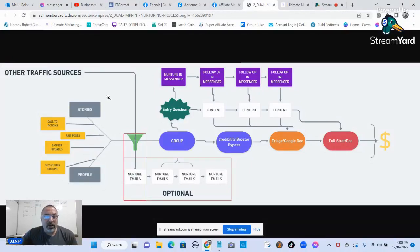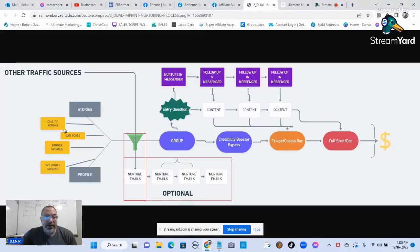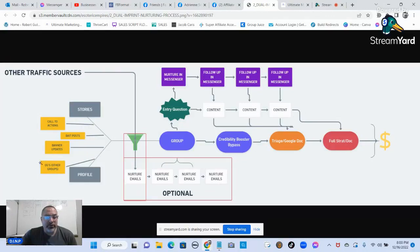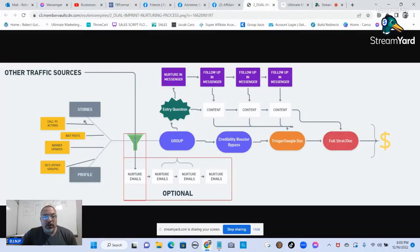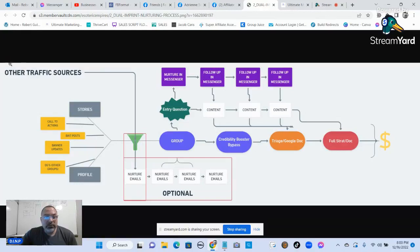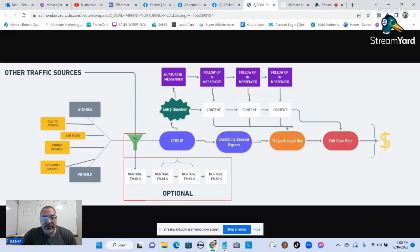So we take all of this content that we're putting out between our profile, our stories, our call to actions, our bait posts, our banner updates, other groups that we're in that we're contributing to and adding value to. It's all funneling everything back to your group. Other traffic sources that you have from other areas that you're getting your leads, you're funneling all of that back to your group.